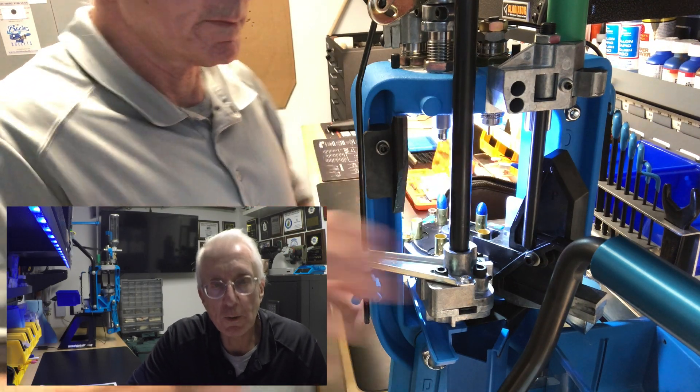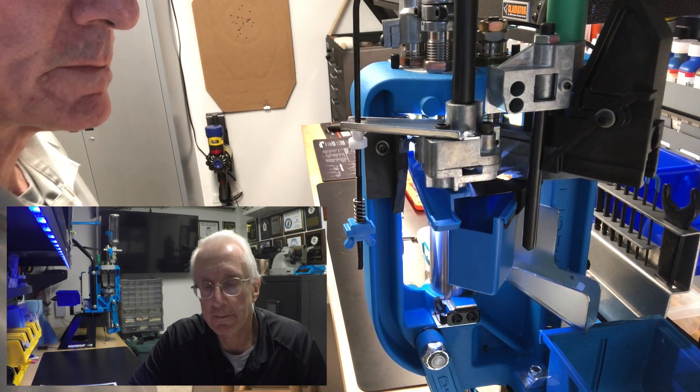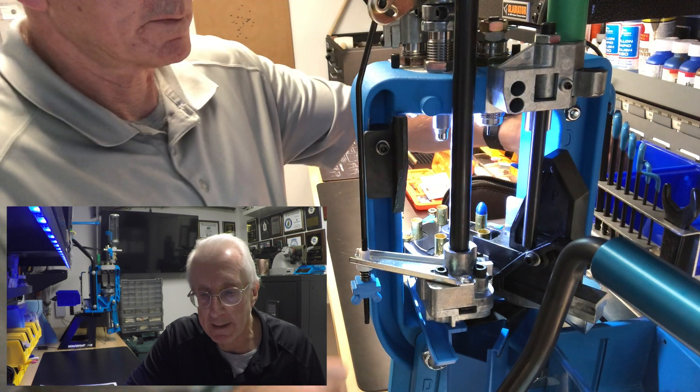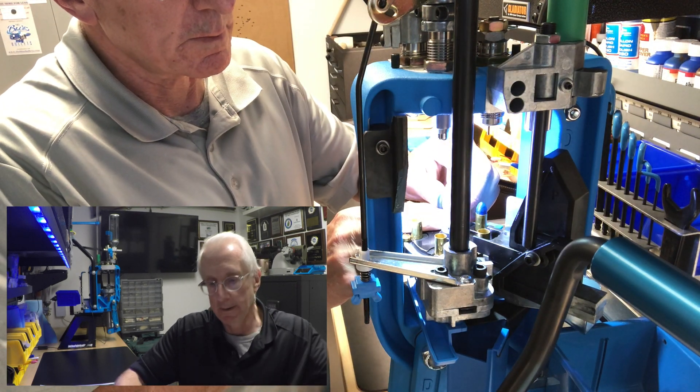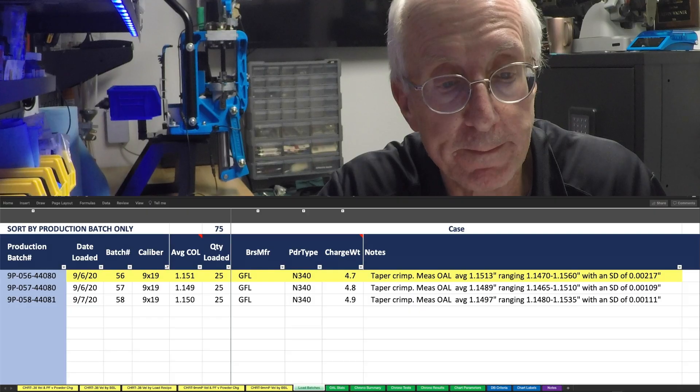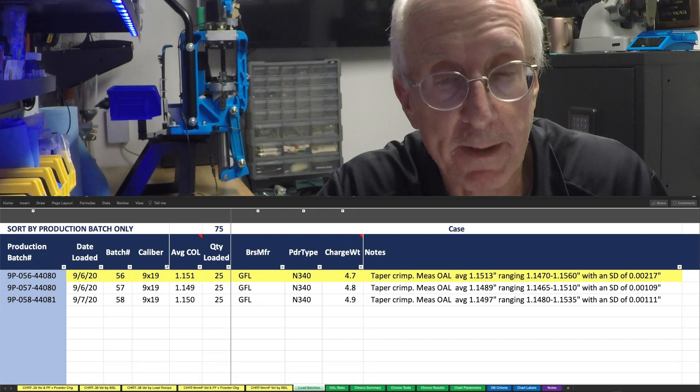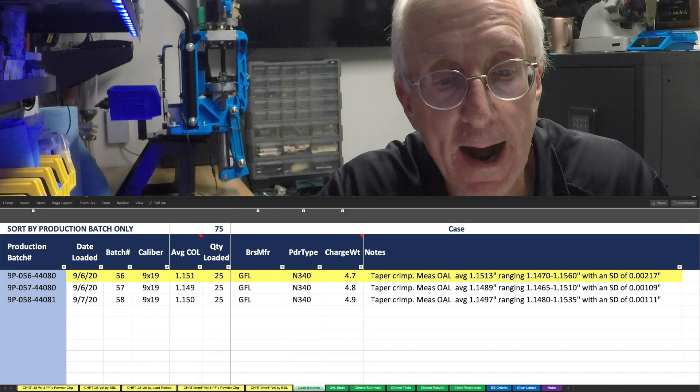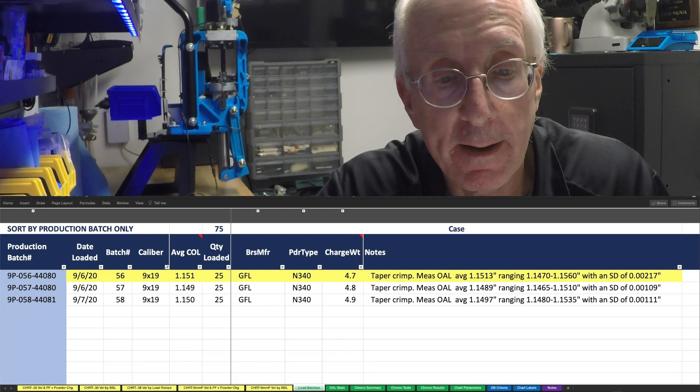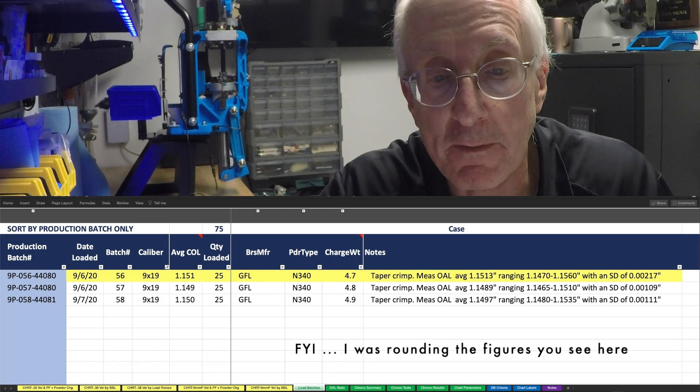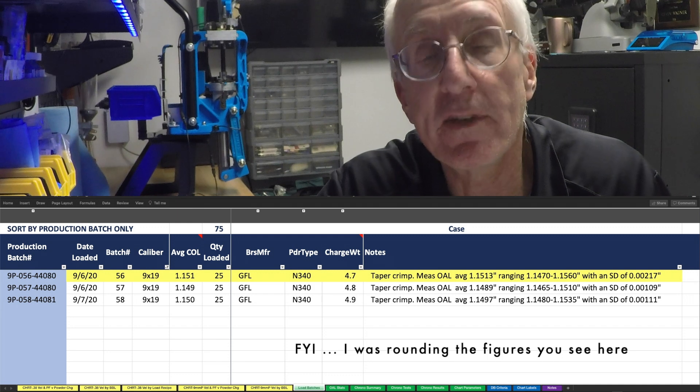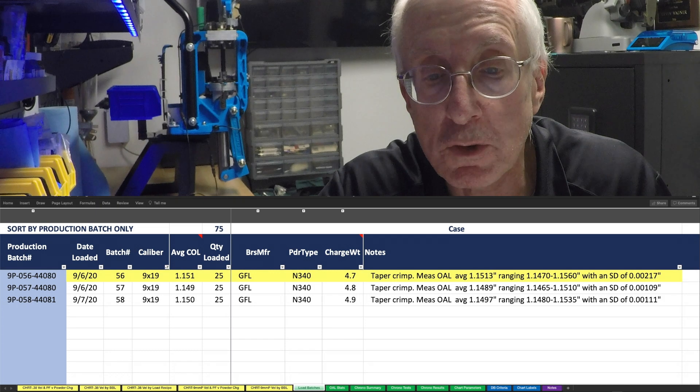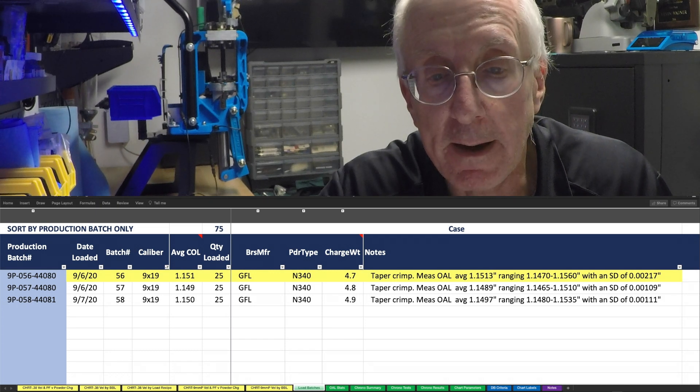I loaded 25 rounds at each of the three charge weights. The 4.7 grain loading, if I look back at the results of what came off the press using a taper crimp, they were averaging an overall cartridge length of 1.151, although they ranged from a low of 1.147 to a high of 1.156, with a standard deviation of about 0.00217. So they were holding pretty close around that 1.150.